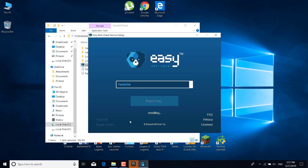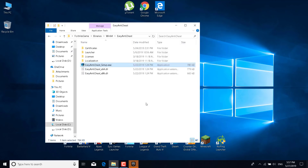This should be done in a couple of seconds. Click Finish, and you have just reinstalled the Easy Anti-Cheat program.